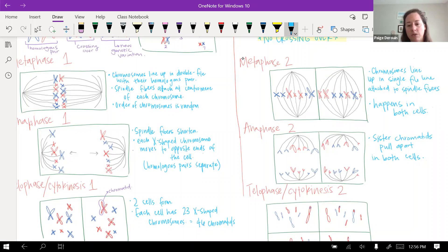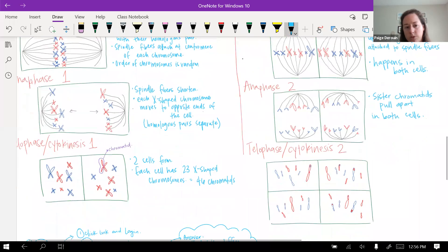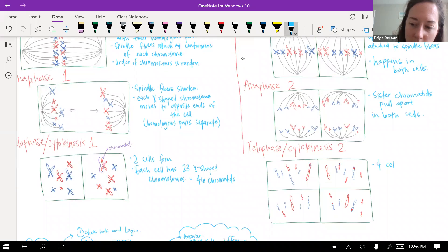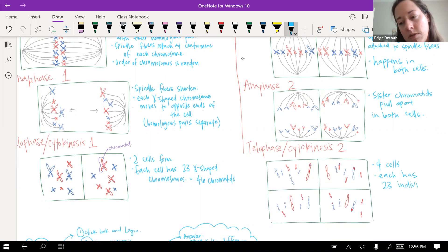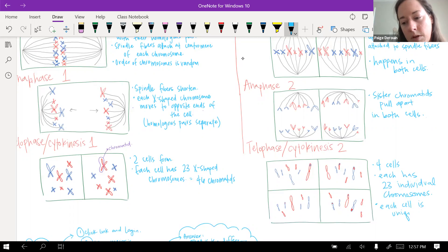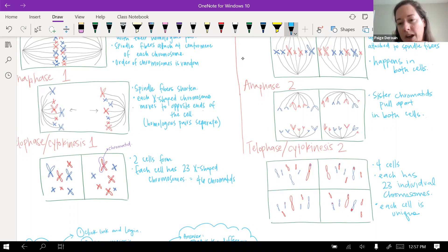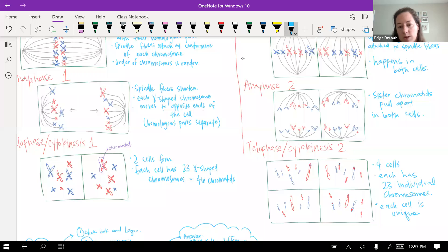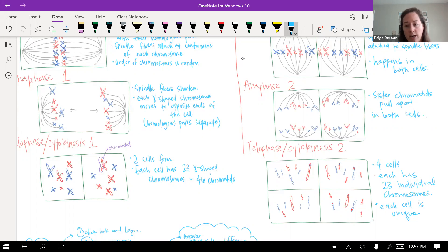In telophase and cytokinesis, each of those two cells splits in half again. What you're left with is four cells, each with 23 individual chromosomes, and each cell is unique. Crossing over is shown by different colors at the ends of the chromatids, making each one completely unique. One of these cells would combine with a cell from the other parent — a sperm or an egg — to create a new unique human. That is the end of meiosis.